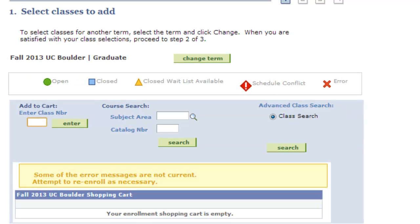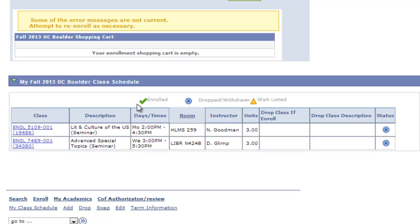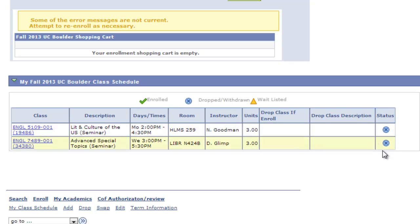Just a word of advice: when you do drop the classes, they will still appear in your class schedule. But as you'll see, the blue X symbol shows you that the class has been dropped.